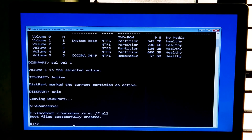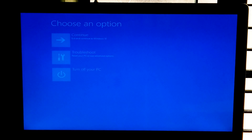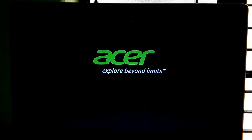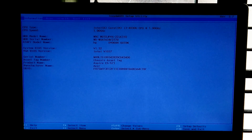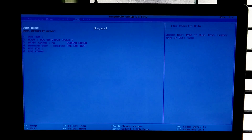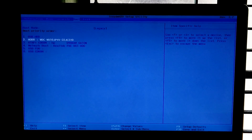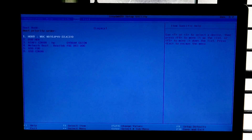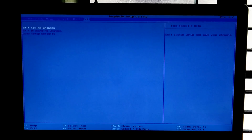Next turn off your PC and remove the Windows installation media. Now start your computer by pressing the power button and press F2 or Delete repeatedly to start the BIOS setup utility. Next go to the boot menu, select and configure your boot drive as primary. For key instructions you can see the BIOS item specific help. Now go to the exit menu and select 'Exit Saving Changes' and hit Enter to exit from BIOS.